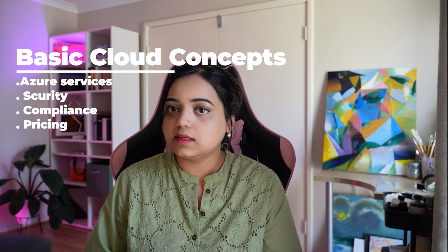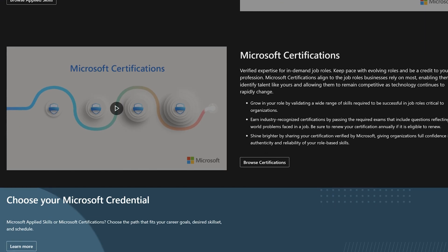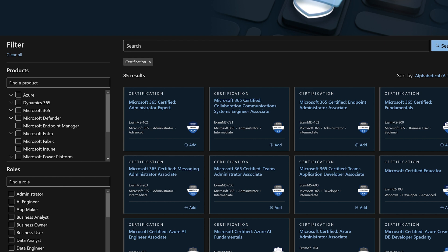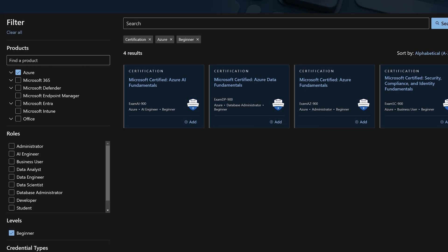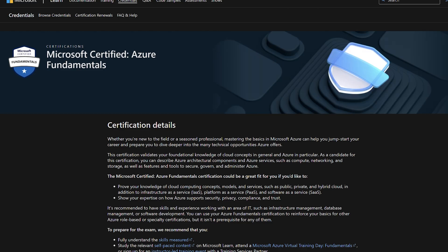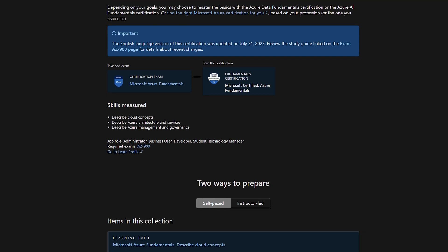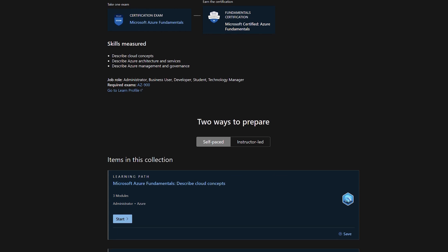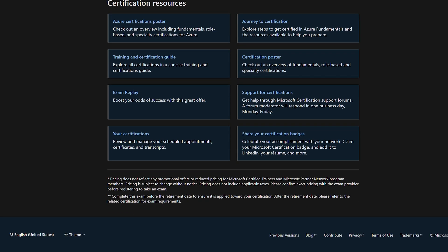The Azure Fundamentals certification covers basic cloud concepts, Azure services, security, compliance, and pricing. If you go on the Microsoft portal, you can browse certifications, plan your certification path according to your needs — there are so many Microsoft certifications available. Microsoft also provides self-paced tutorials and documentation you can learn from. The certification fee is 99 USD — just one dollar less than AWS.